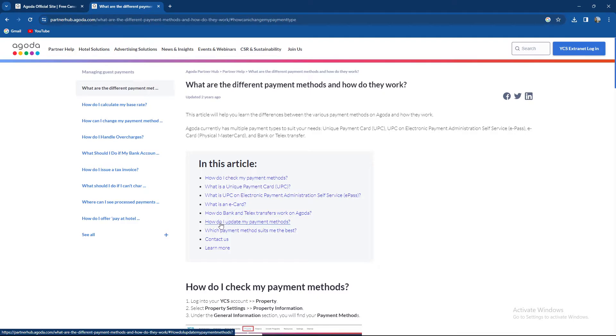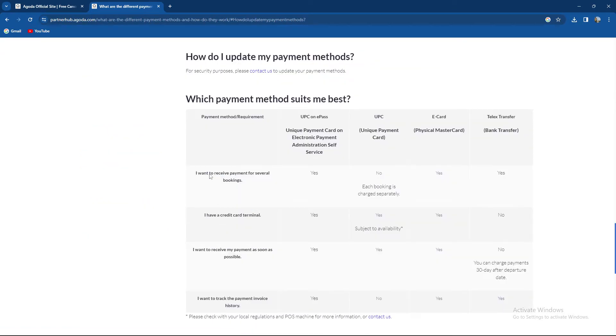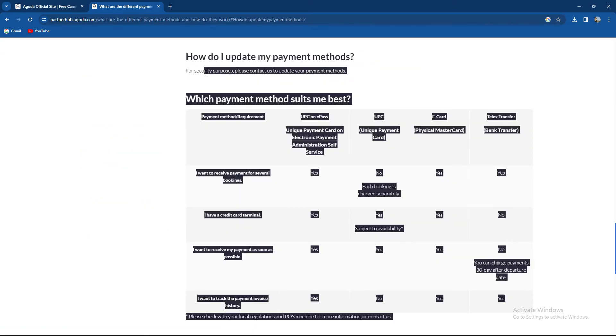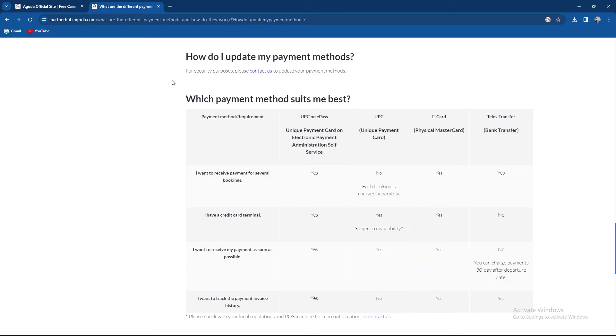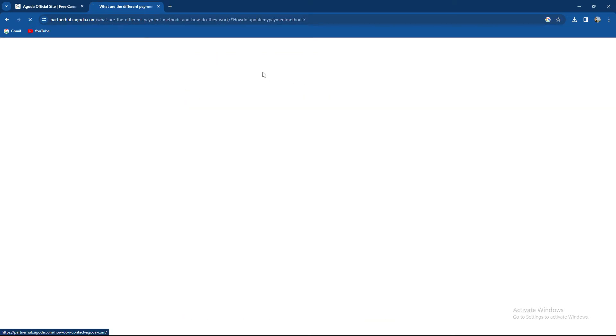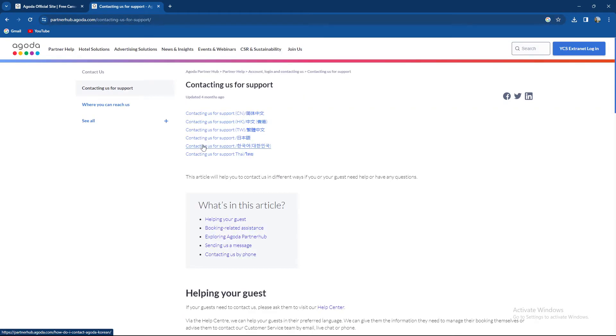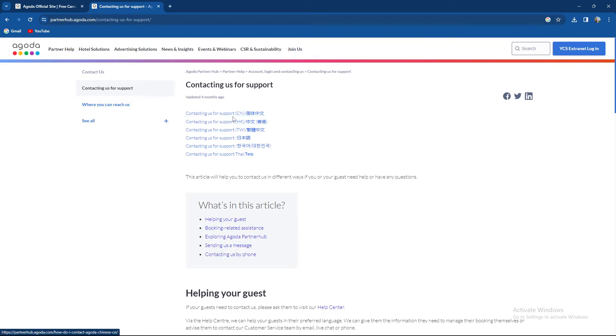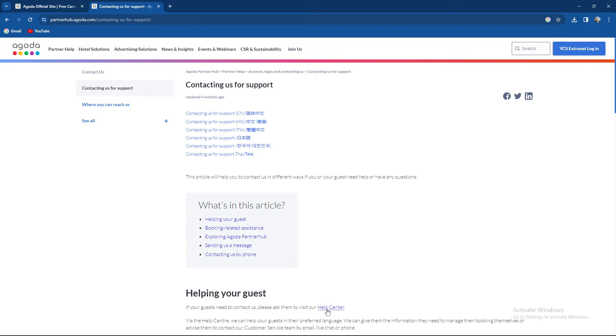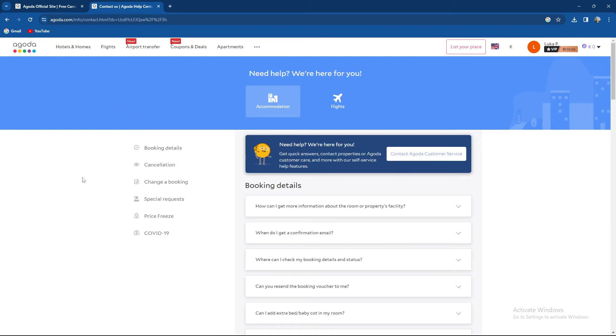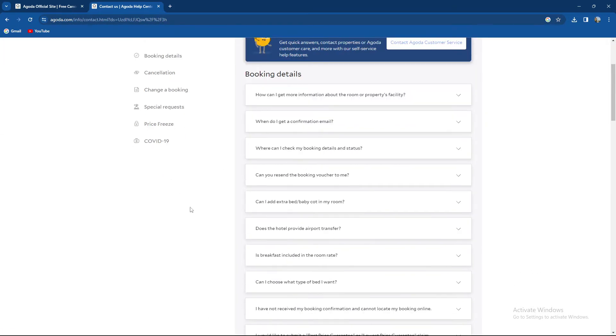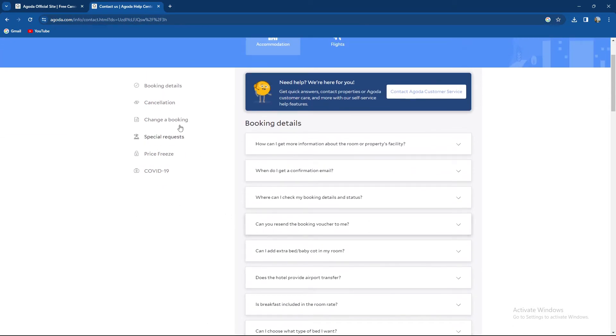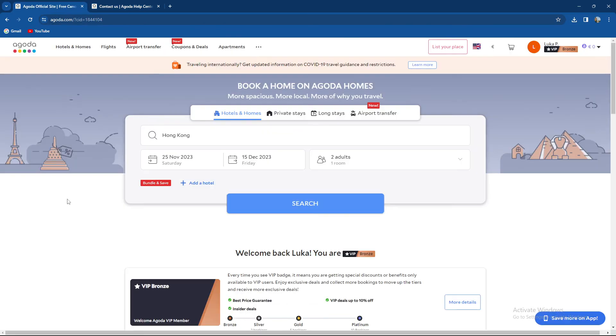How to update payment method. For security purposes, please contact us to update your payment method. When you go to contact us, there are a couple of options. As you can see, these options for contacting customer support, you can go through their help center and write your problems, and hopefully you will be able to change your payment method on Agoda website.